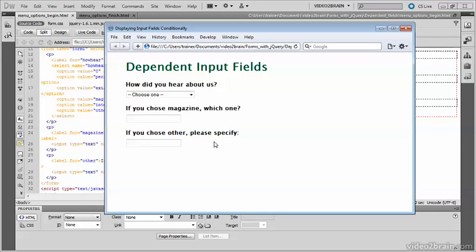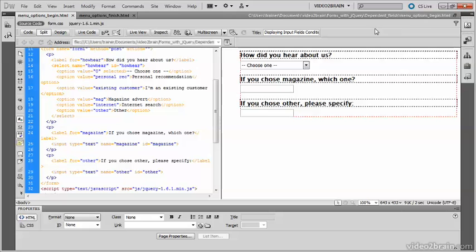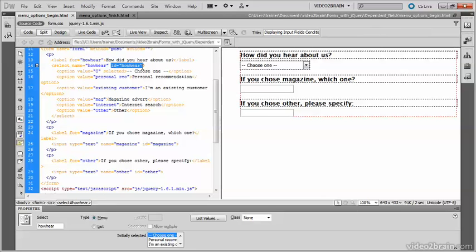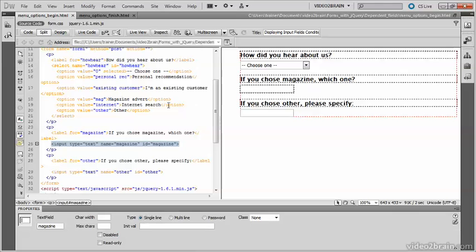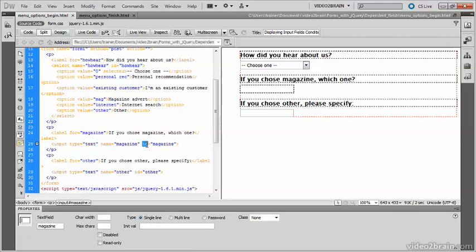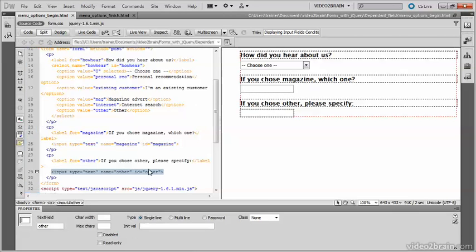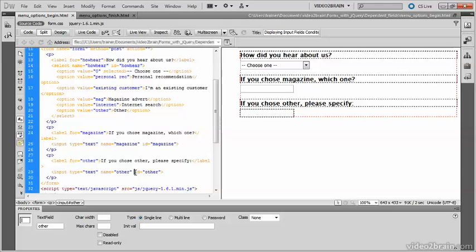So let's see how I created this page in Dreamweaver using jQuery. The select menu has an ID of how_here. The magazine field uses the ID magazine and the other field uses the ID other.